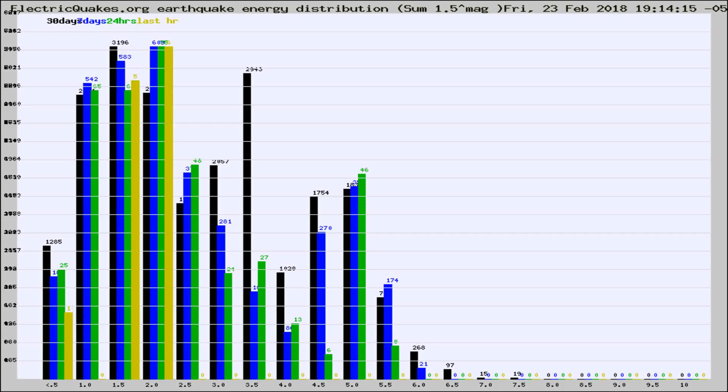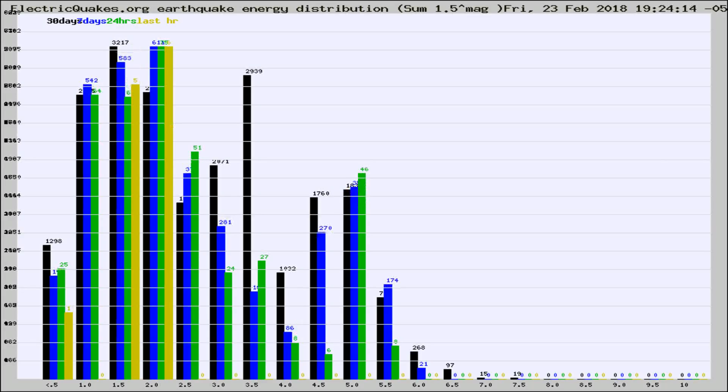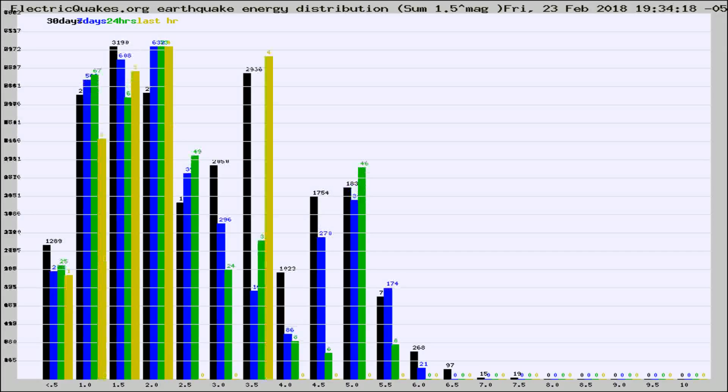Now you're looking at earthquake energy distribution by magnitude. This is worldwide, and you're seeing them changing as they did every 10 minutes within the last hour.